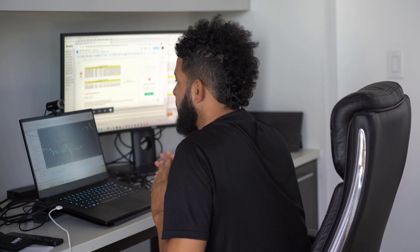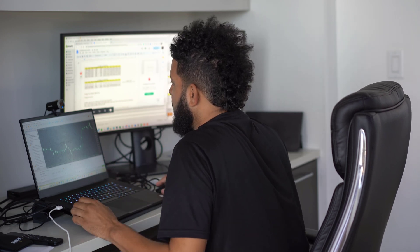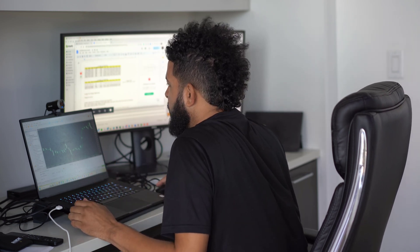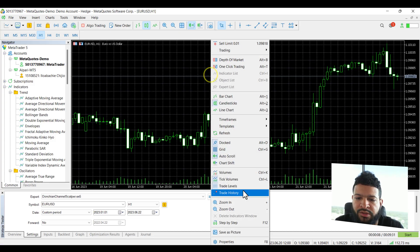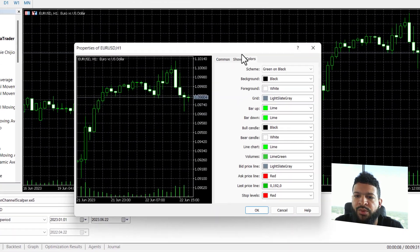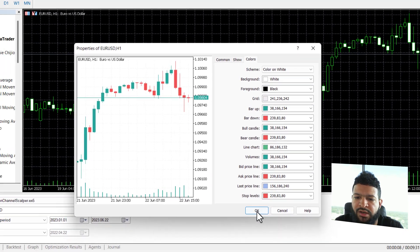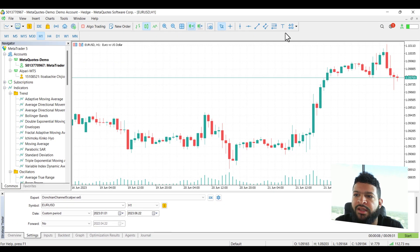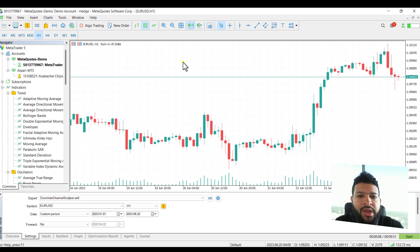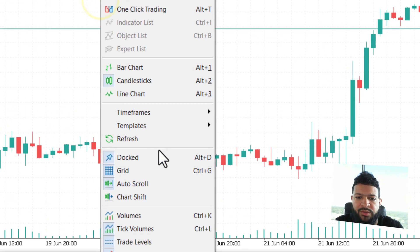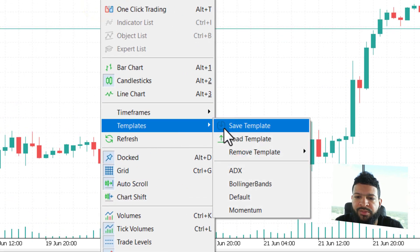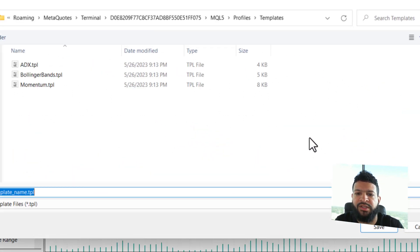So let me show you how to fix that. What we're going to do is go to properties, change that to color, and say okay. So all we have to do now is right click and go to templates, save template.